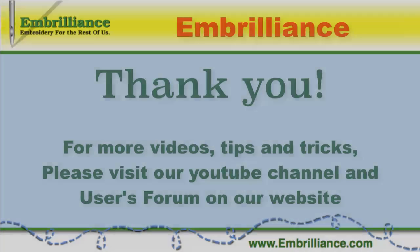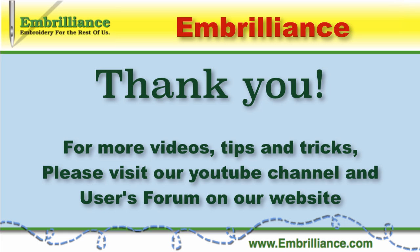Thanks for spending some time with us today. More information on this topic and others can be found in the Users Forum on our website. For more videos, don't forget to subscribe to our YouTube channel.